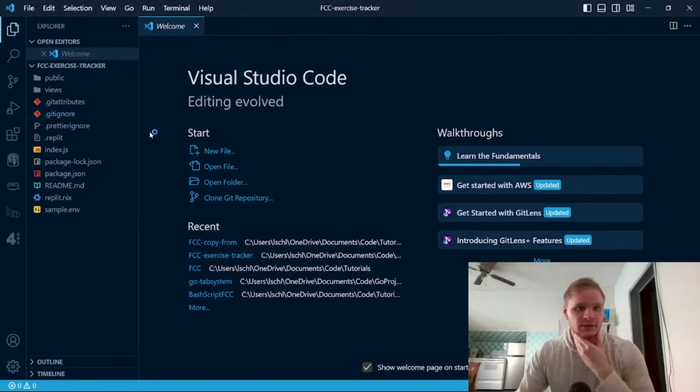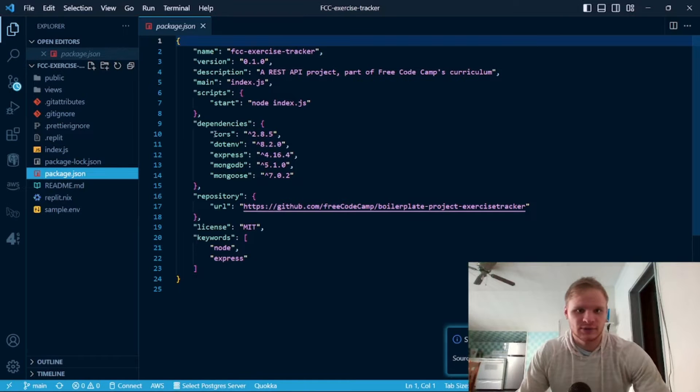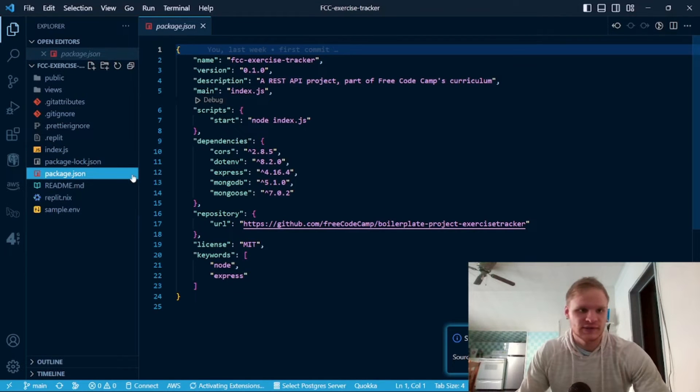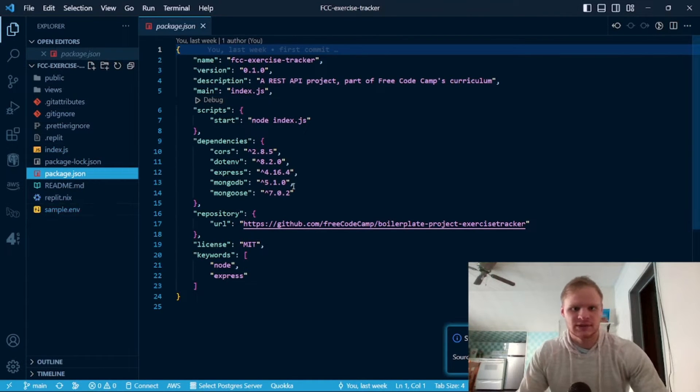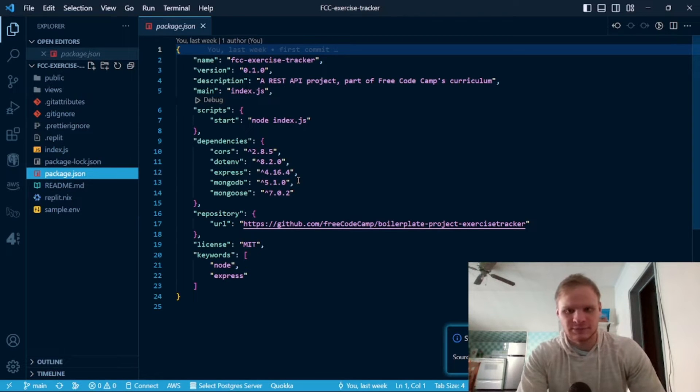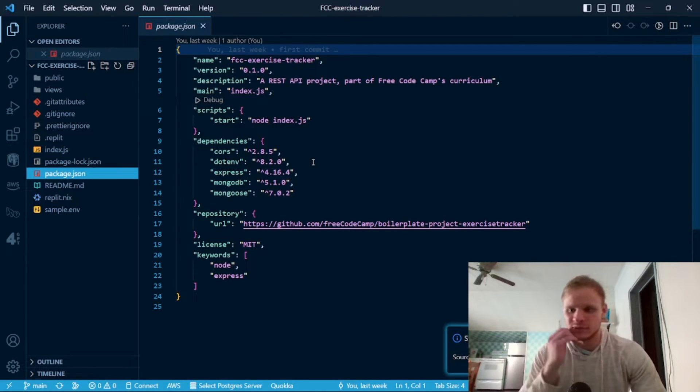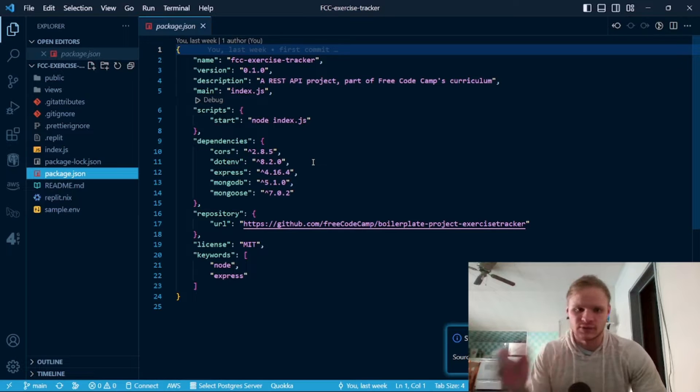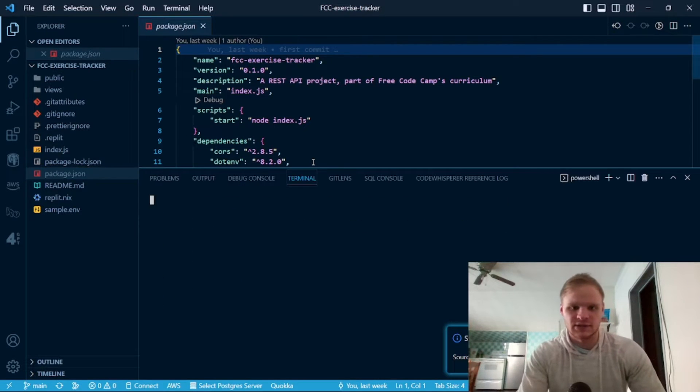All right, and here's our project. We have a package.json file with our dependencies and whatnot, index.js and sample ENV. We also have a database URL but we are going to set that in the console once we get it all set up.